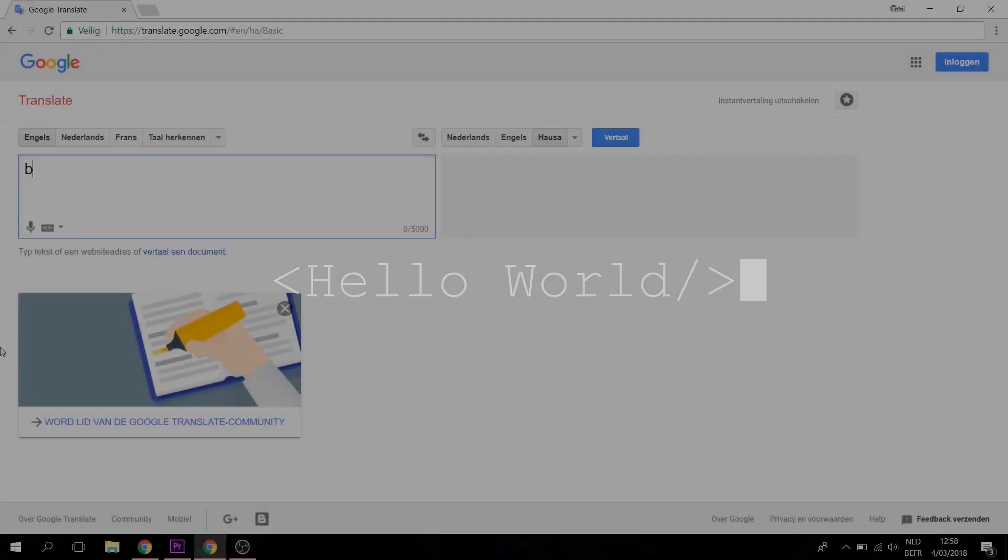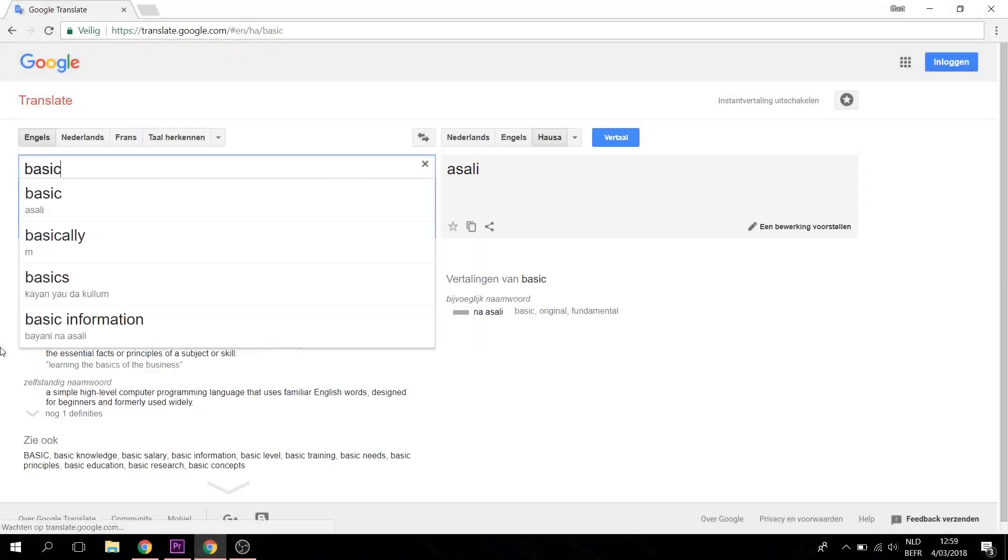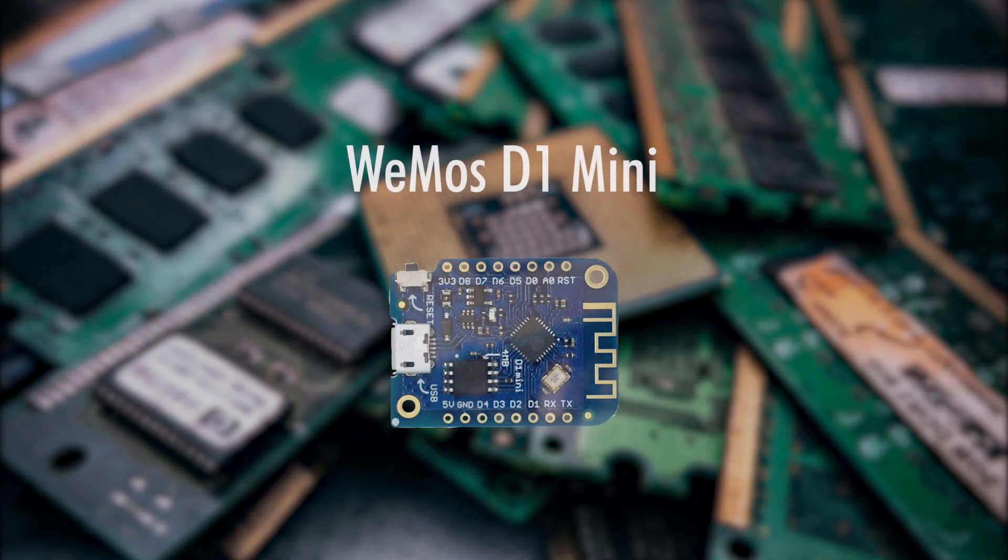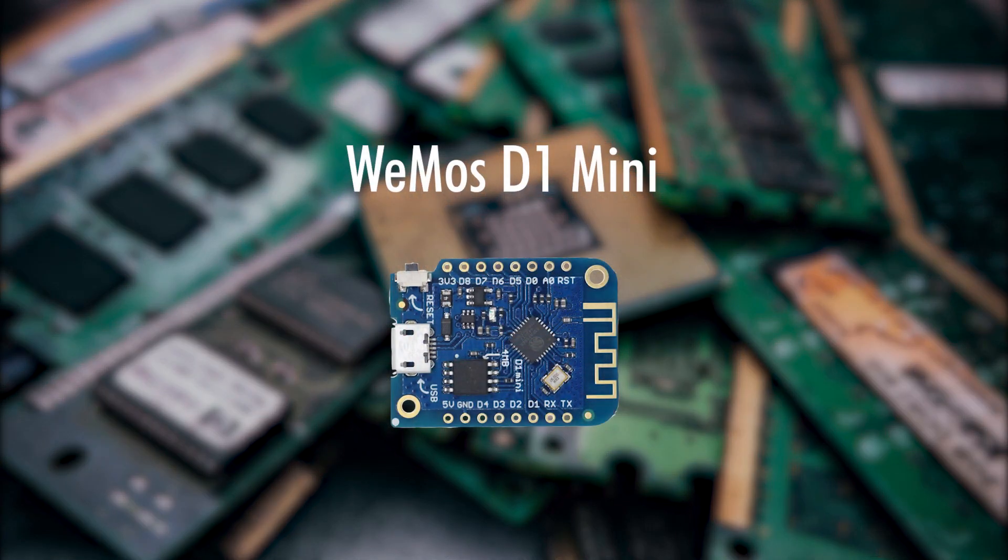Hello world, my name is Asali, meaning basic in the language HALSA. Today we'll be getting started with the Wemos D1 Mini.